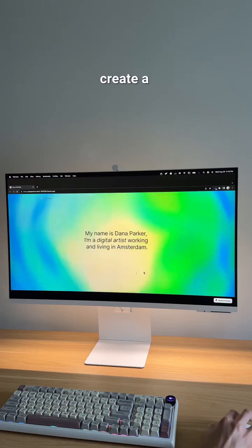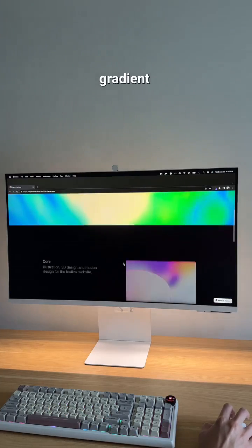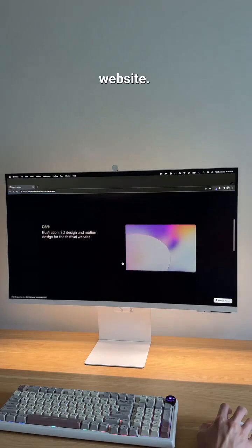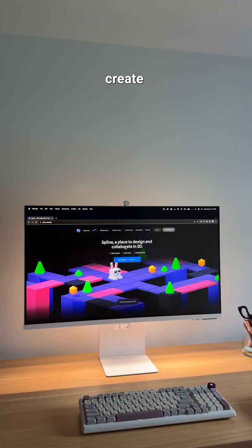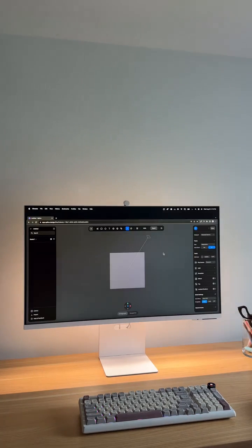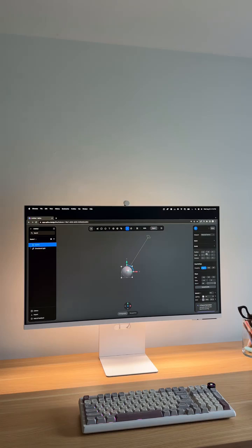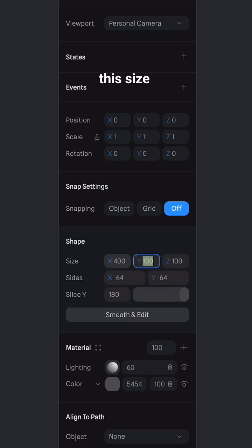Here's how you can create a beautiful interactive gradient for your website. In Spline, create a new file, add a sphere, and set the size to 400.